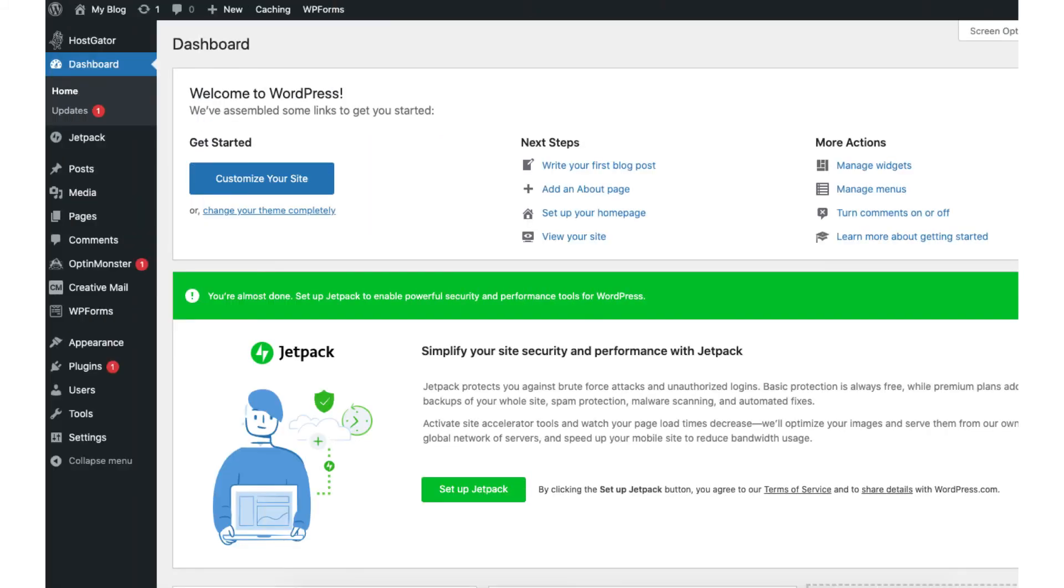This is the WordPress dashboard. Something to note: I would bookmark the administrative URL as this is the easiest way to login to WordPress to begin creating your site.